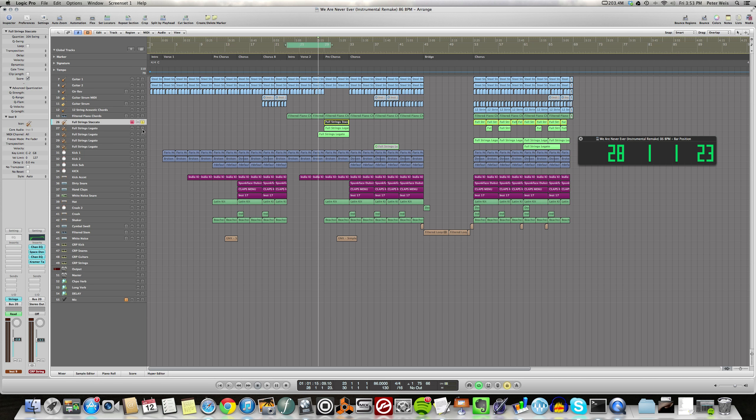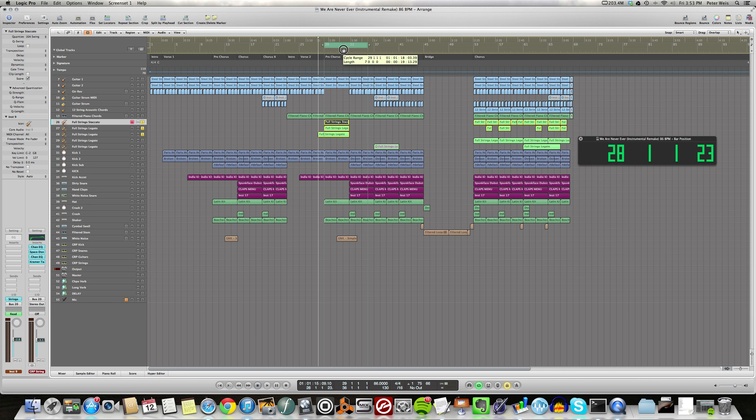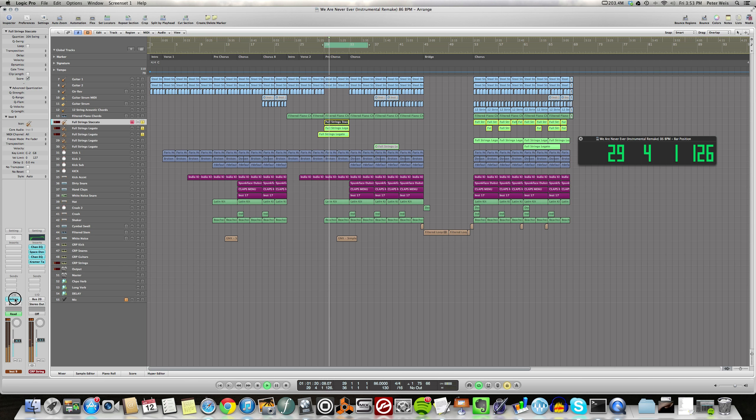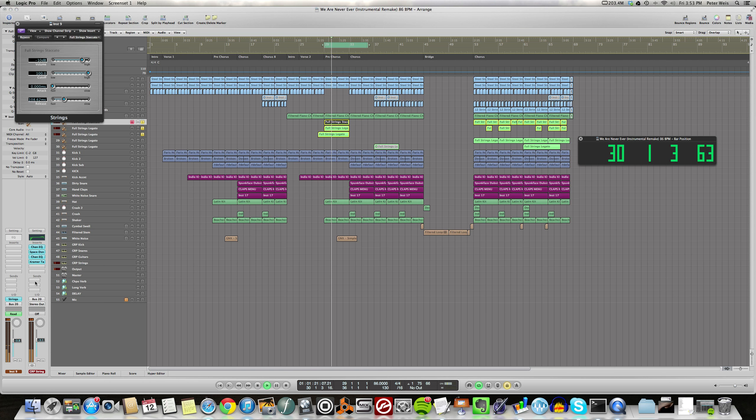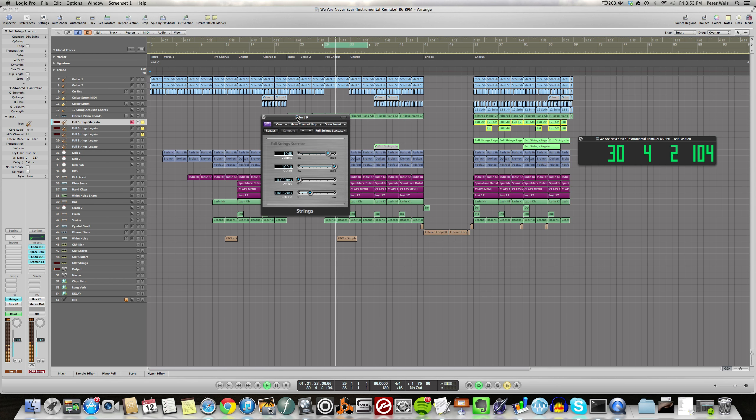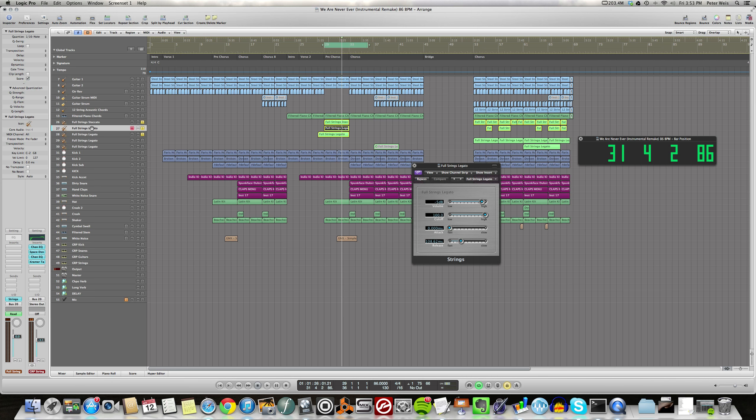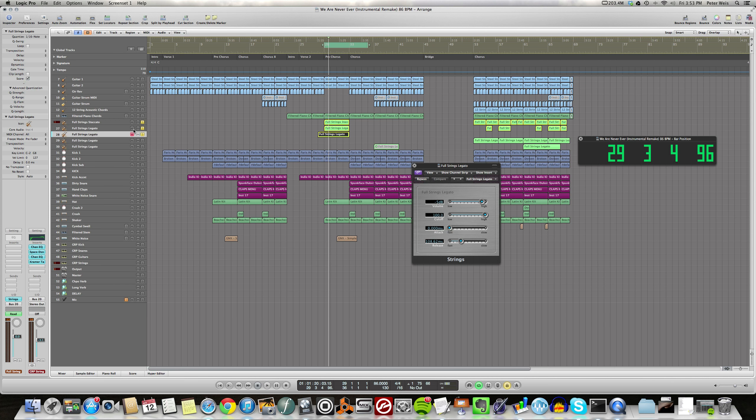String stuff in here I put in the pre-chorus again. These are all GarageBand strings. That's full string staccato, then this is legato and another legato track, so if I really wanted to hear them separately.